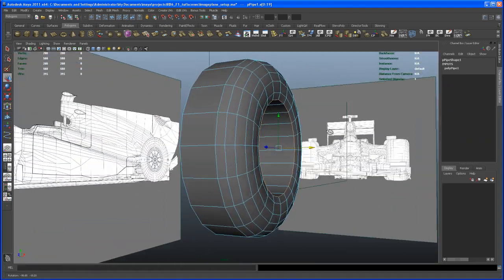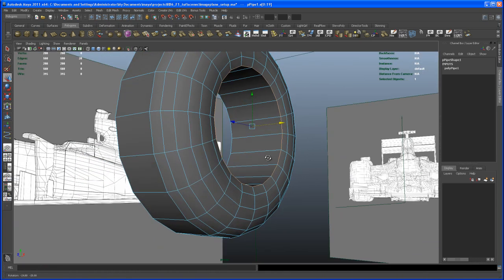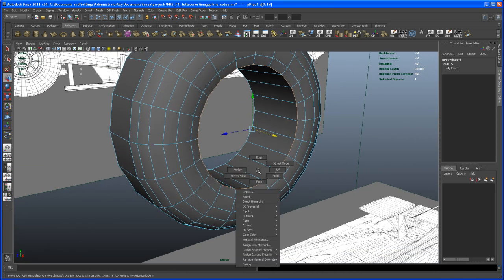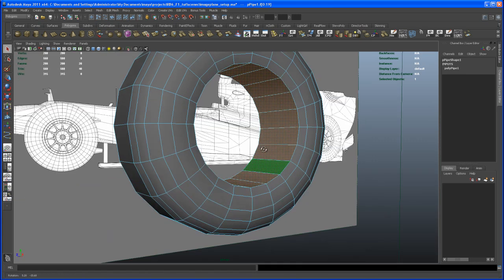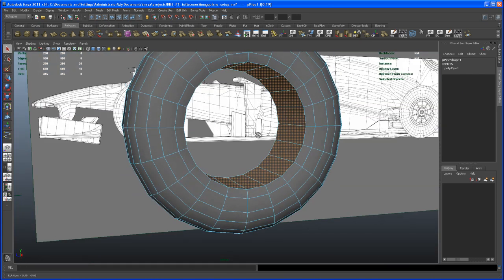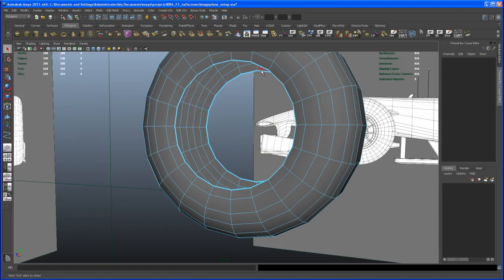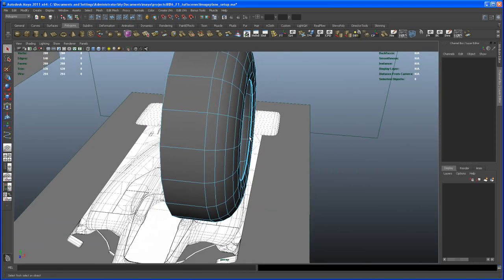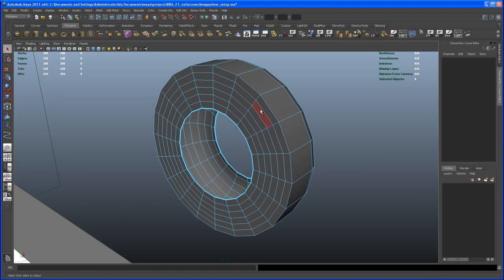Go to face mode, hit Q to exit the move tool, select one of the faces, then Shift+double-click to the next face to select the face loop. Delete that face loop because that's where the rim will sit — we don't need those faces. Now do the same on the other side: go to edge mode, double-click to select the edge loop.